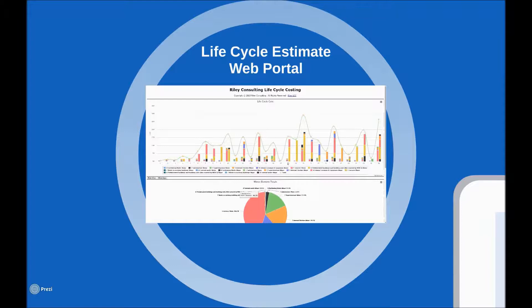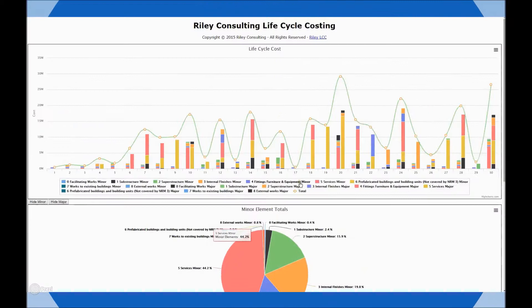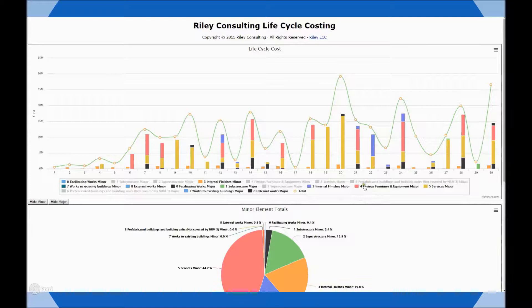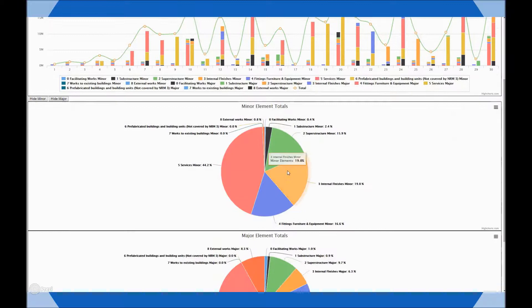Now that we have the calculations done using the models and we have our lifecycle costing report spreadsheet full of numbers, we thought about how to utilize that data in a more user-friendly fashion. This is where the web portal tool built by our own in-house IT team came in very handy for us. The data came in directly from our cost report and we now have it on our web portal where the user can interact with that data, turning on and off particular items of maintenance or renewal works and seeing the effect on the cycle analysis. The pie charts at the bottom show the percentages of the different work packages between maintenance and renewal.